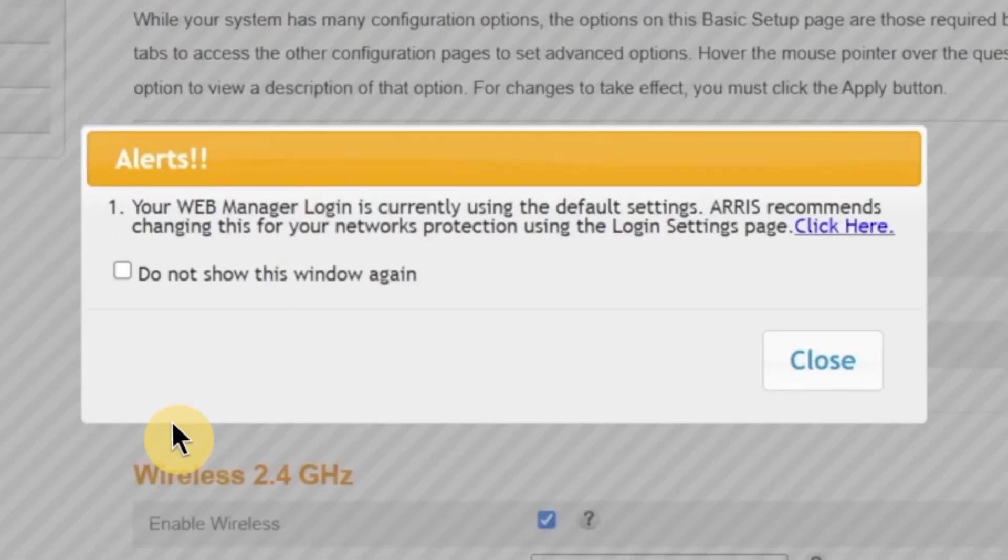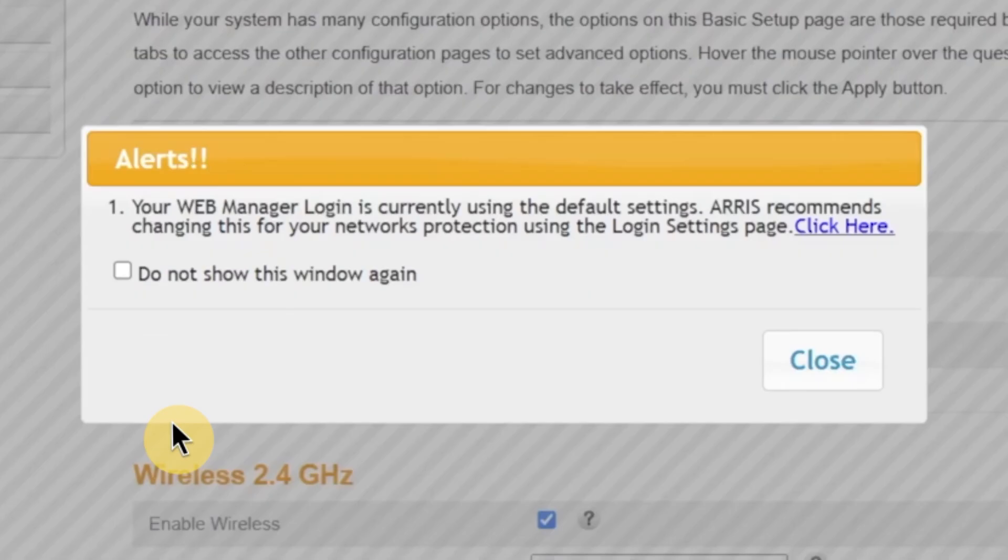After that, a pop-up window may appear. This is a security prompt asking if you want to change the default login password for the admin panel. This step is extremely important for your security. Leaving the default password makes it easier for someone to access and change your network settings without permission. So, I strongly recommend changing it. To do that, click right here to open the password change page.